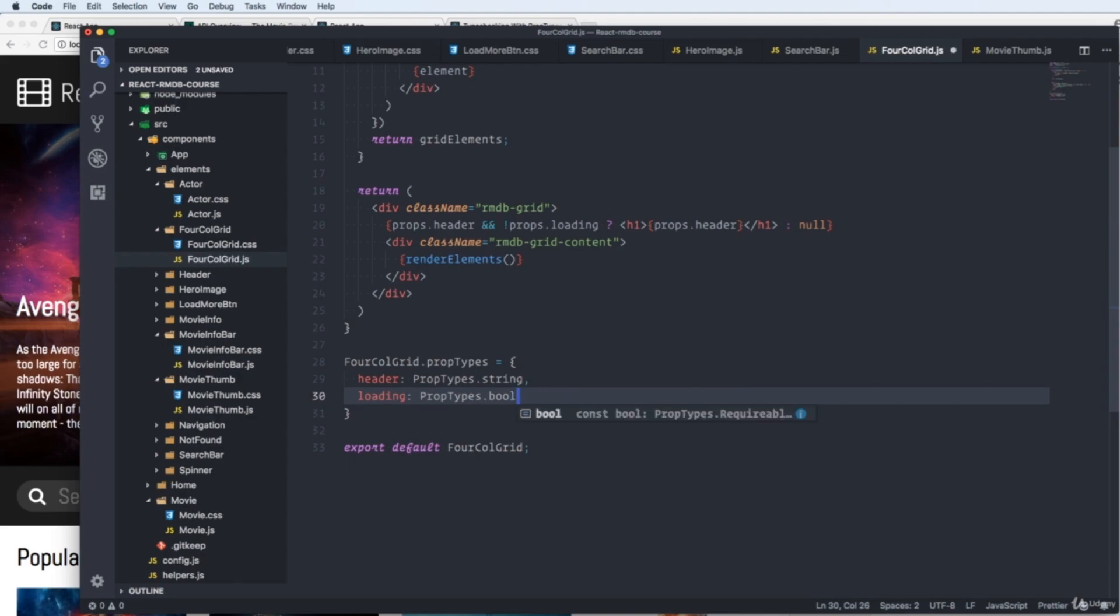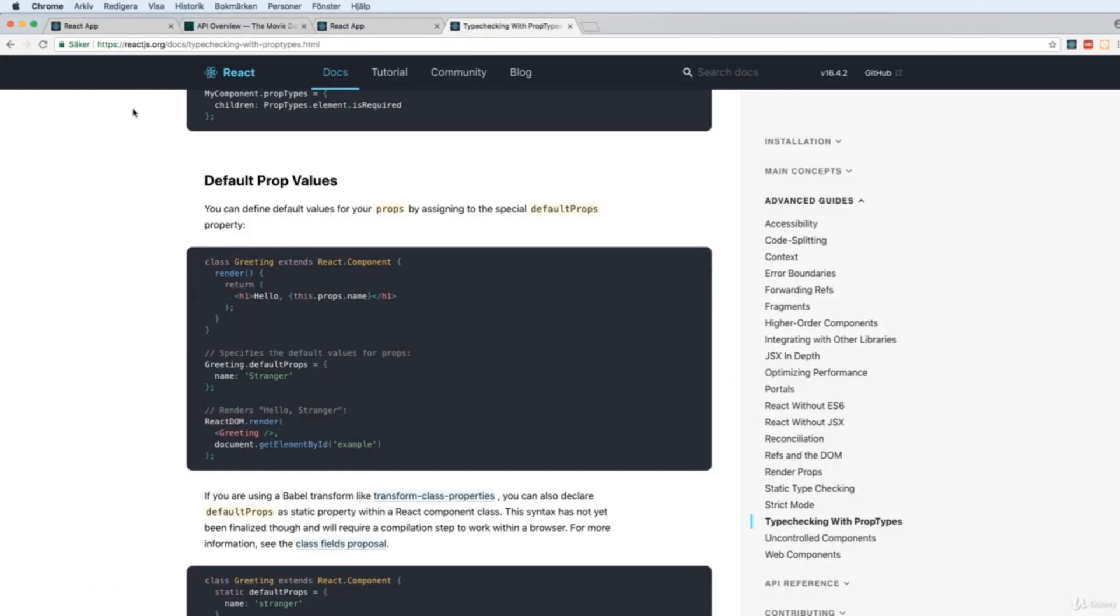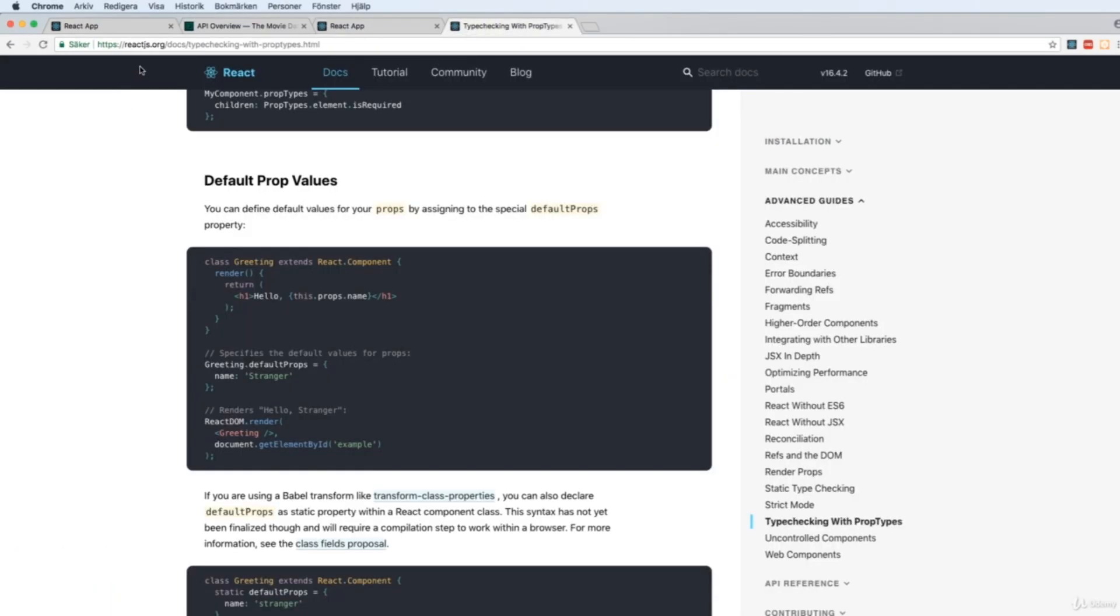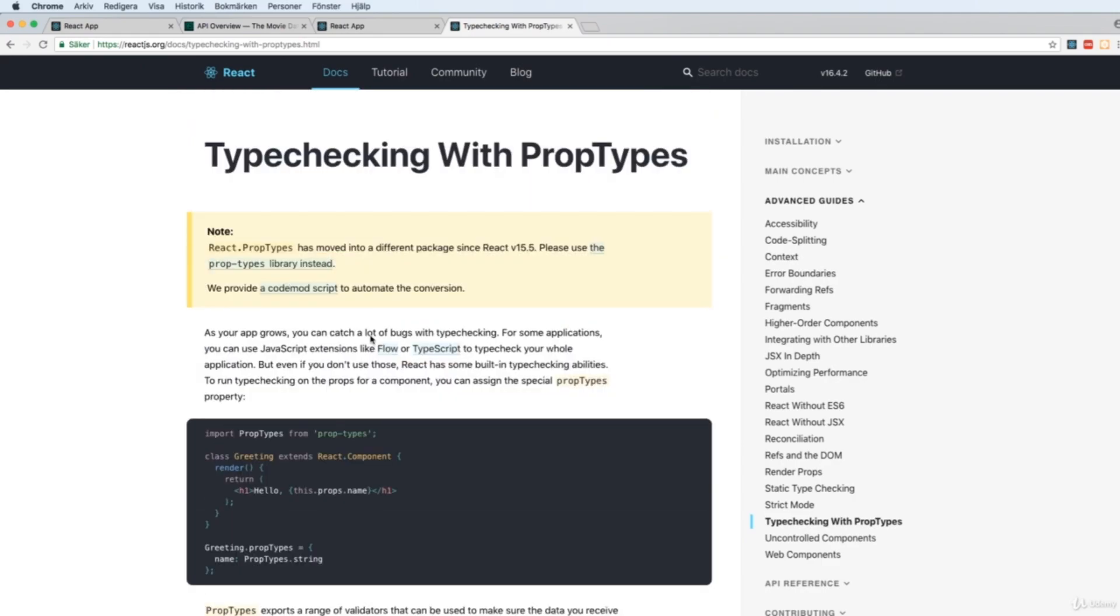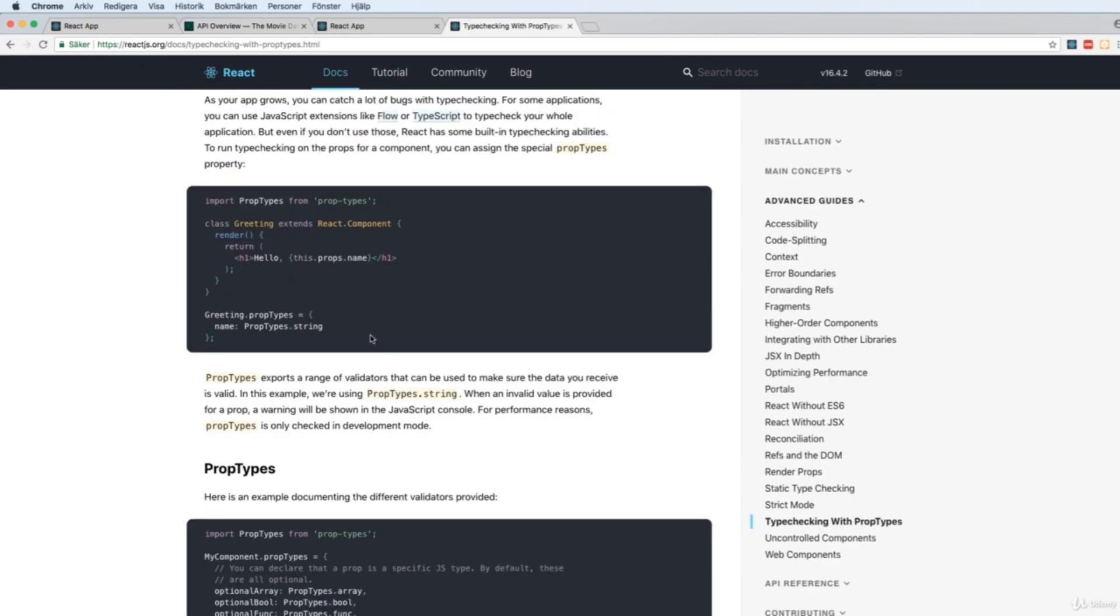So this was a short one about prop types. As I said, I recommend you to read more on the reactjs.org. And you can see every type check you can do with the props here. You should always use prop types in development. It won't affect the production build as it's only useful in the development. So always use prop types.